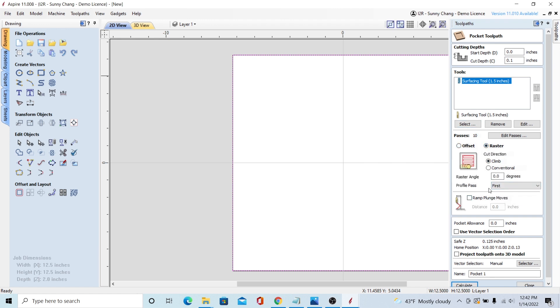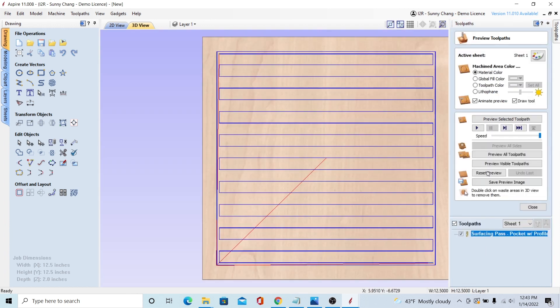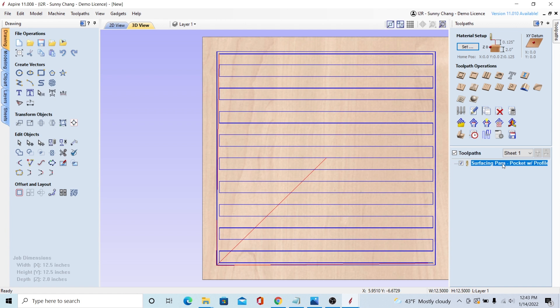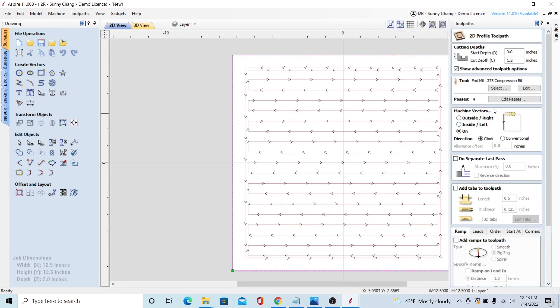After you have the vector, all you have to do is make a pocketing toolpath using a surfacing bit. I'm going down 0.1 inches. That's going to vary depending on the difference in your material height. And then after you make the pocketing, make a profile toolpath and select on the line for where it's cutting. That's going to clean up the edges of your material after it's been surfaced.